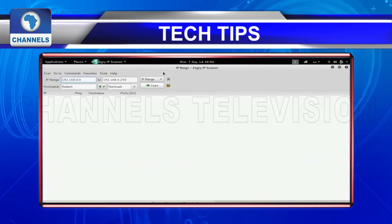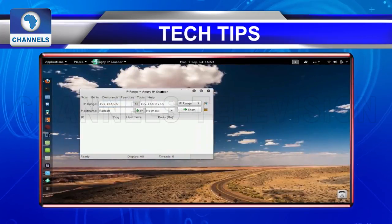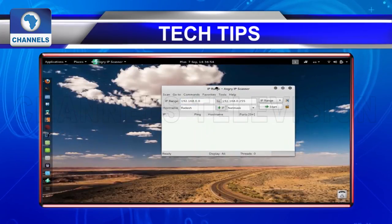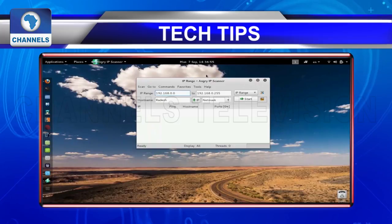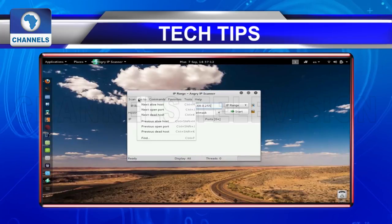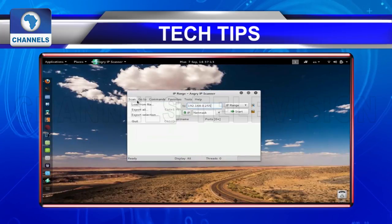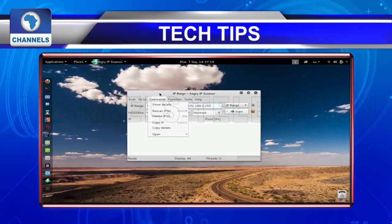Angry IP Scanner works by scanning ranges of IP addresses and any of your ports, and pings them to see if they're alive.